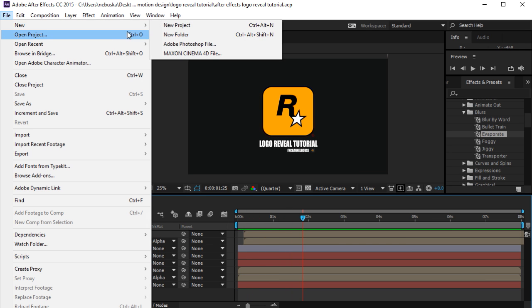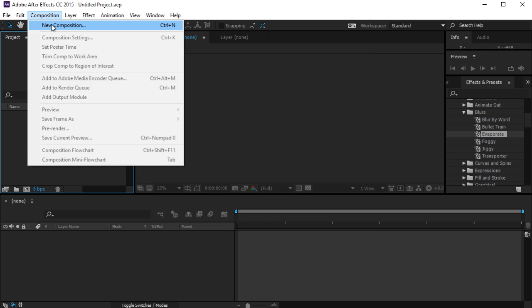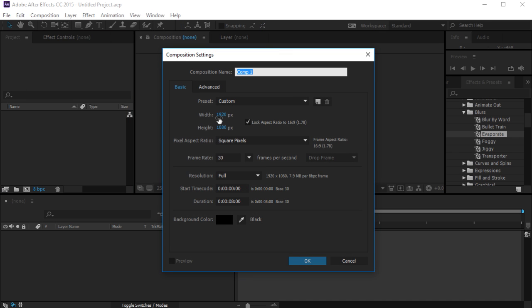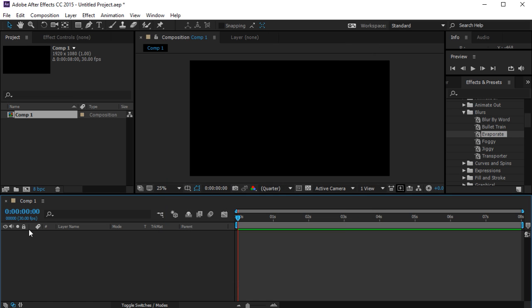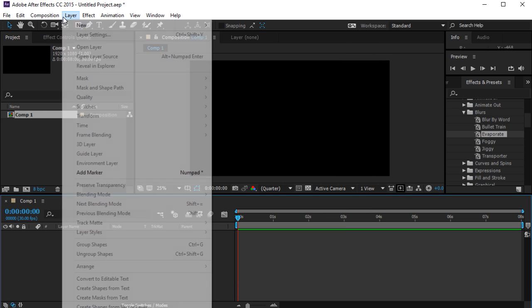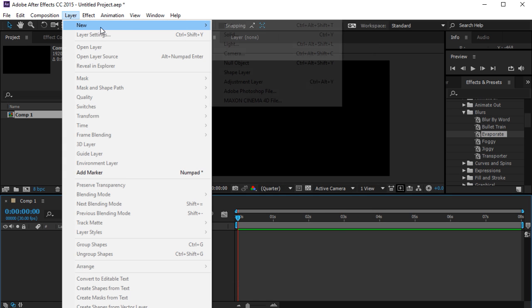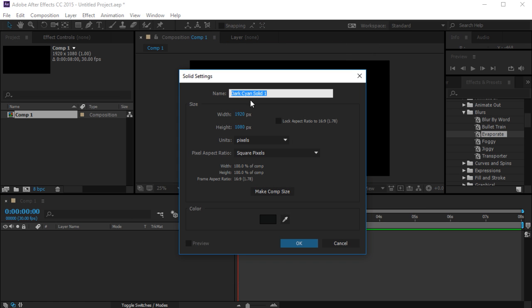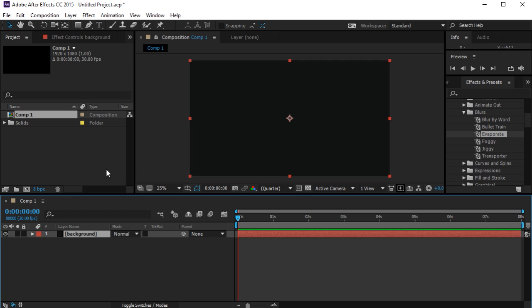First, I'm going to open a new project and make a new composition: 1920 by 1080, 30 frames per second. Then I'm going to add a layer for the background — just a new solid — and call it 'background.'